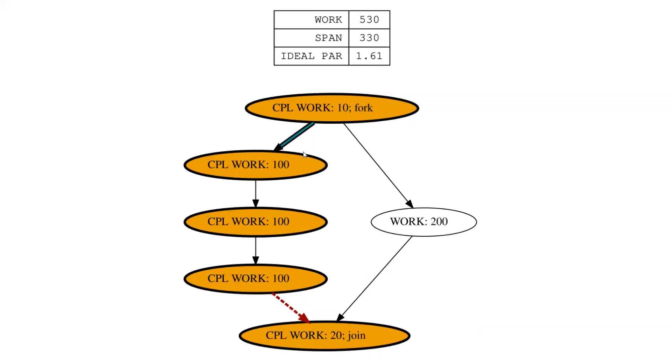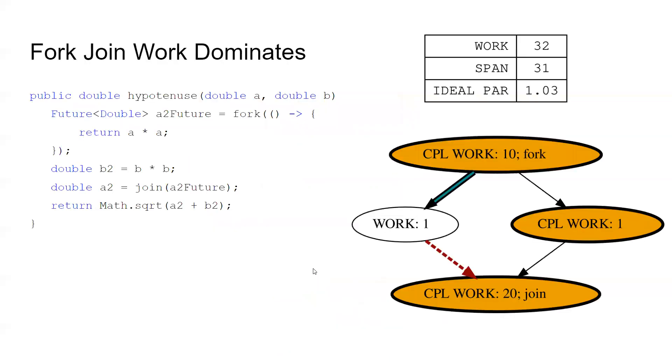If we have less work on this side and three tasks over here are each 100 and this one's 200, then this is obviously the longest path because three 100s is greater than 200.